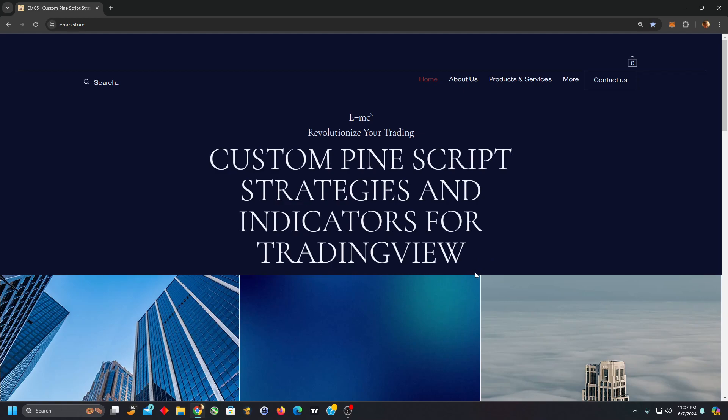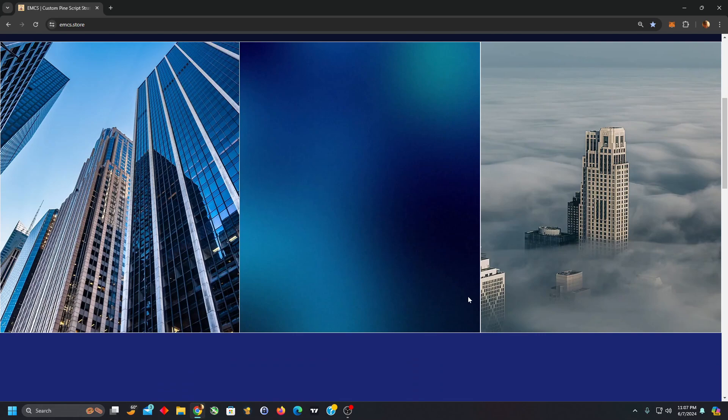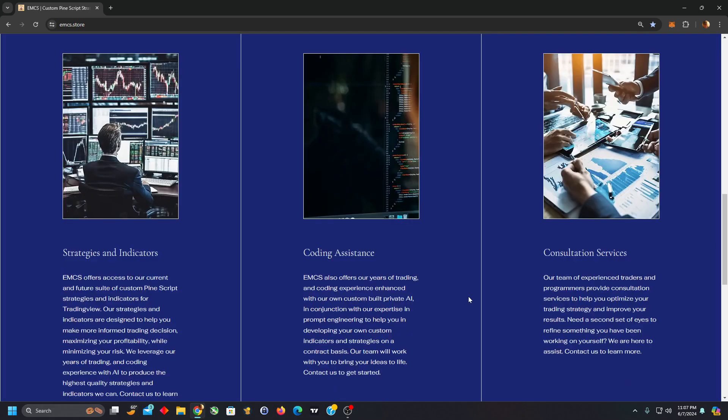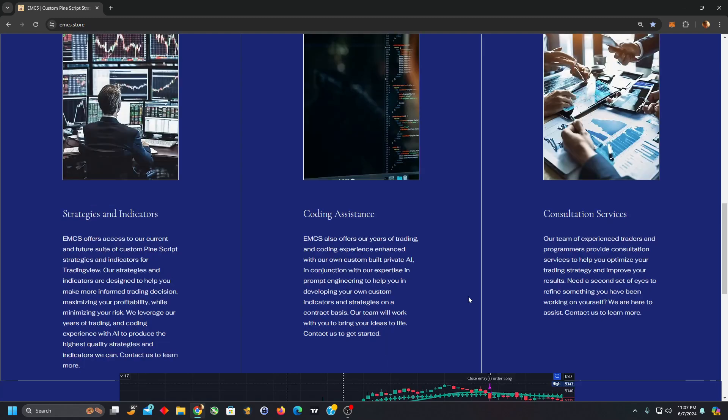In addition to offering access to our released custom Pinescript strategies and indicators suite on TradingView as a subscription service, we have years of experience in trading and coding.